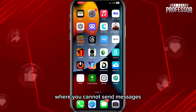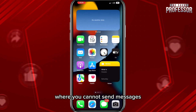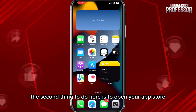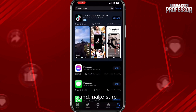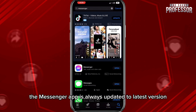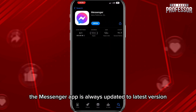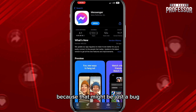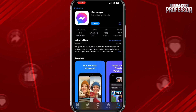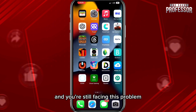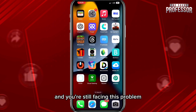The second thing to do is to open your App Store and make sure the Messenger app is always updated to the latest version, because that might just be a bug and updates will be there to fix such bugs. If the app is updated and you're still facing this problem, proceed to the next fix.